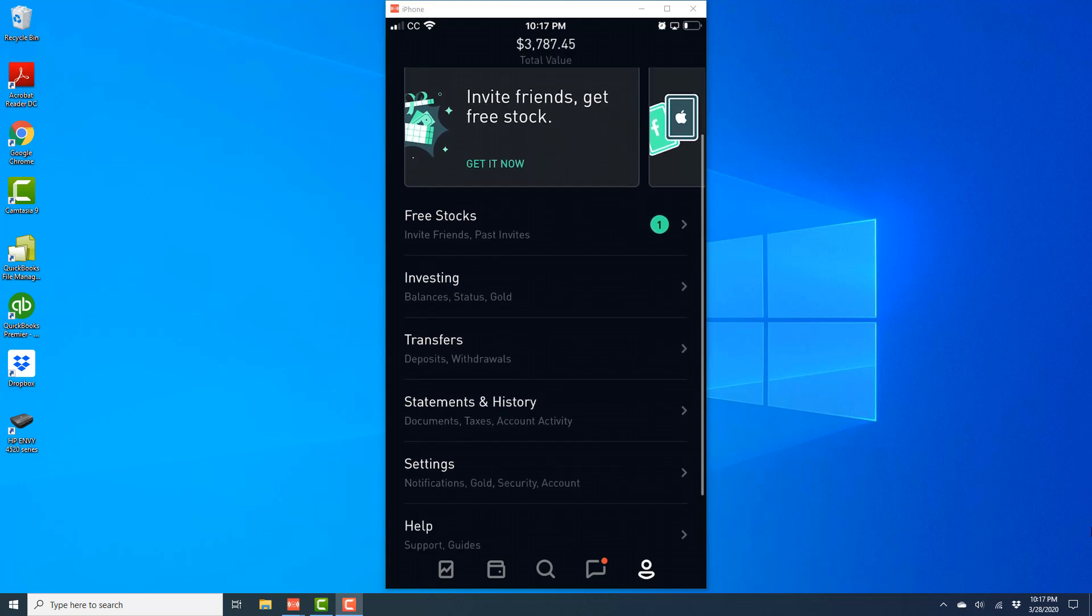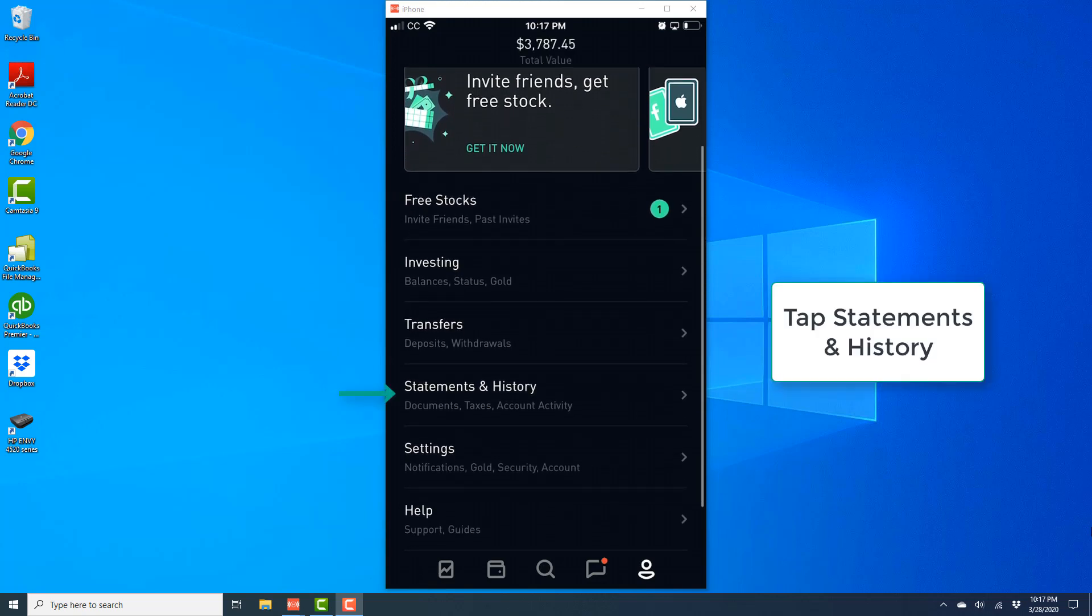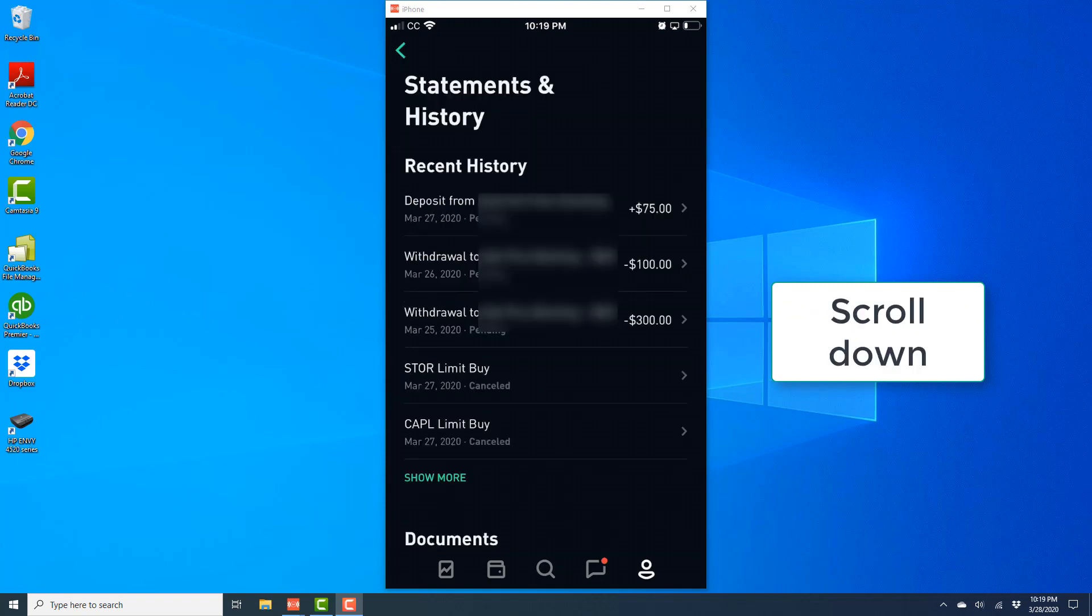And then tap on Statements and History. And then scroll down.